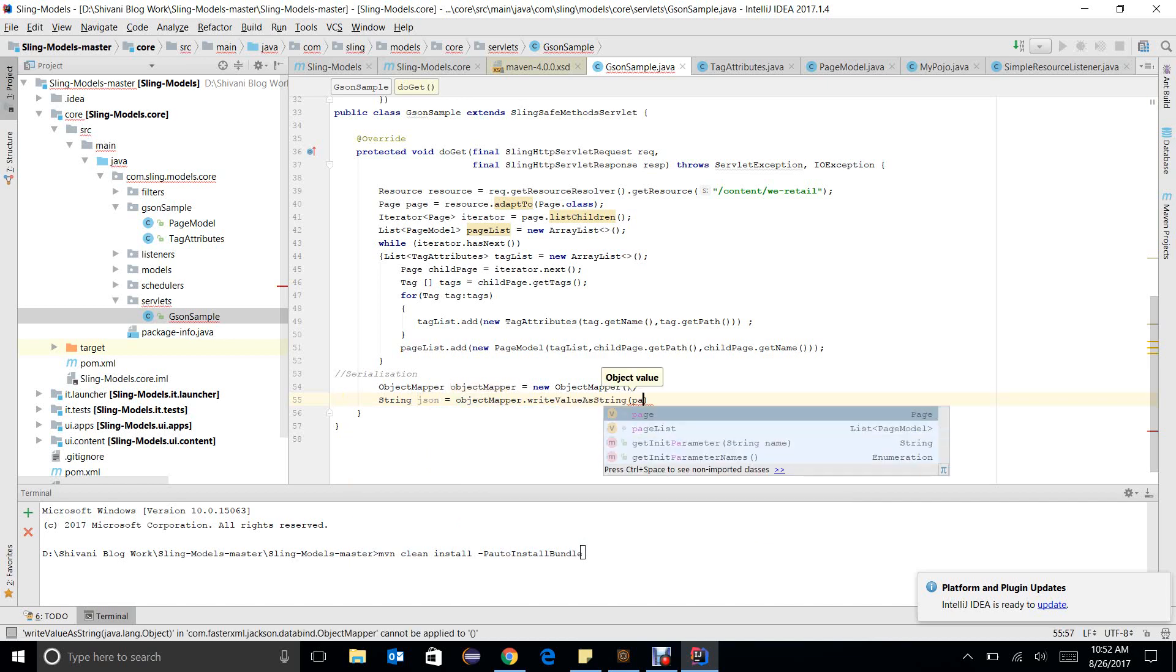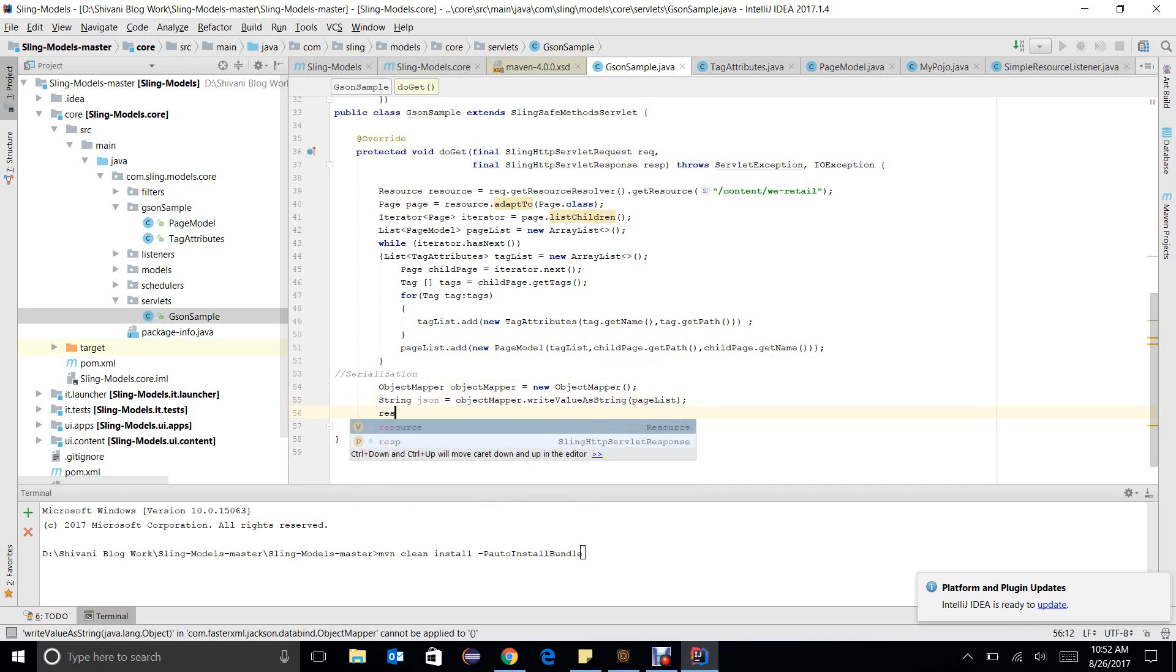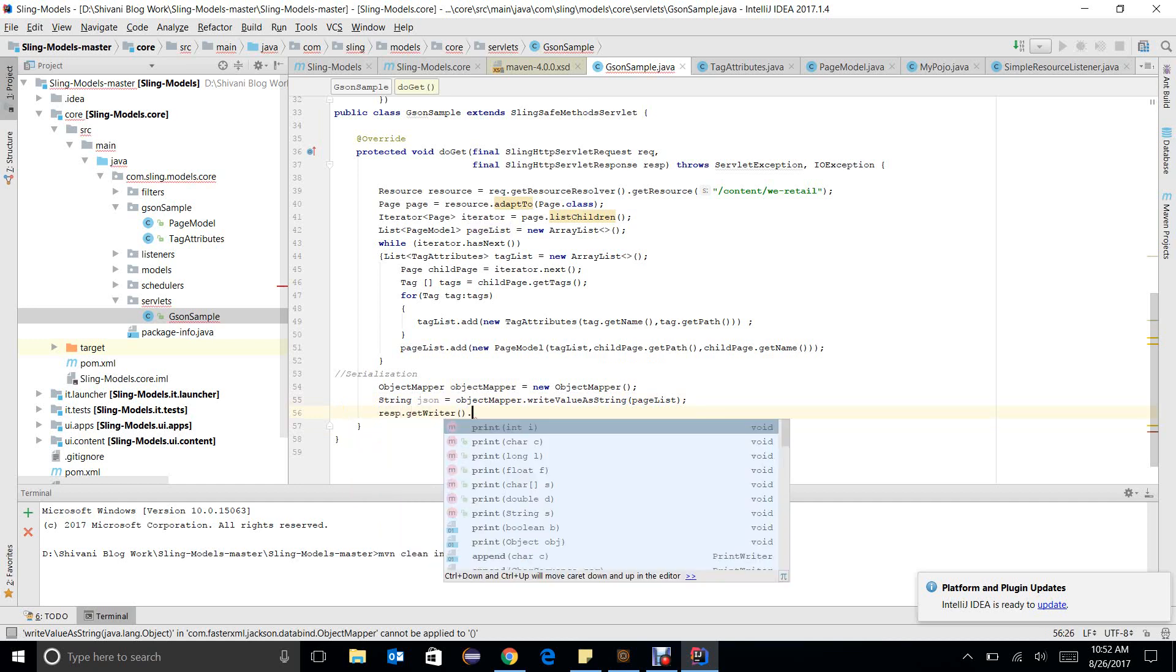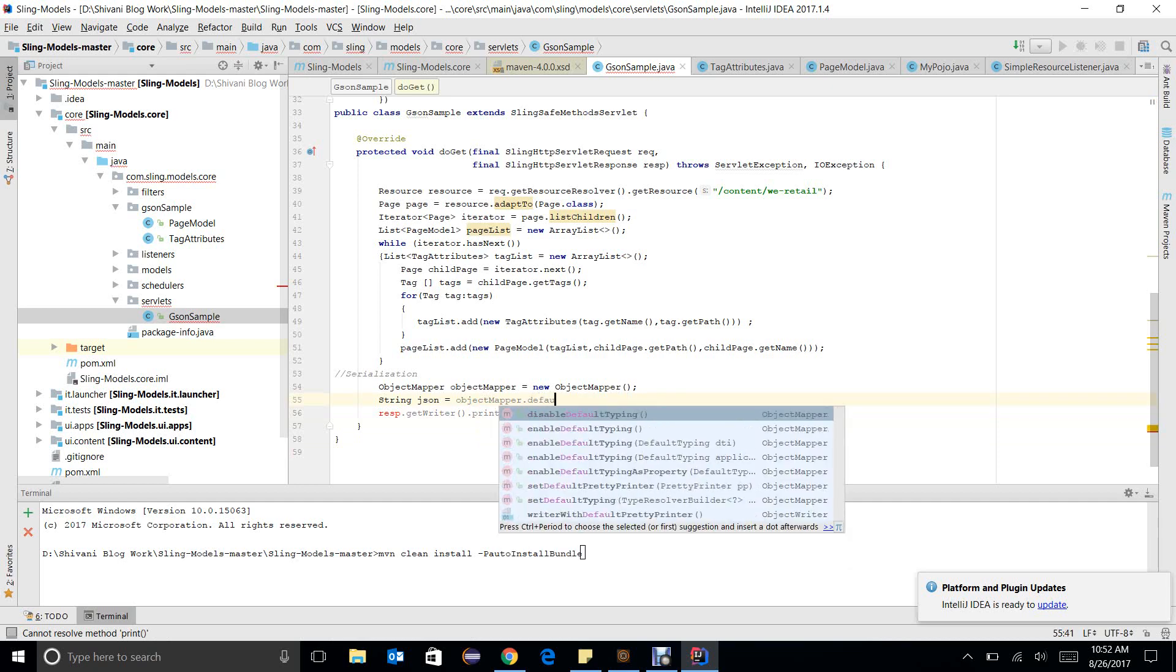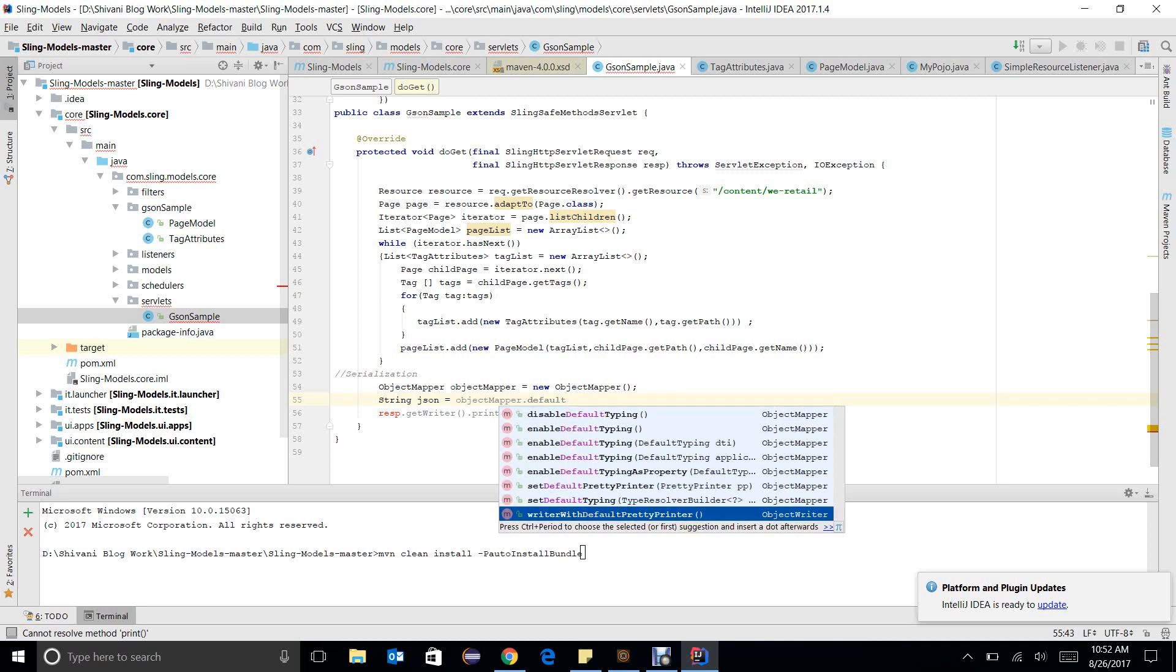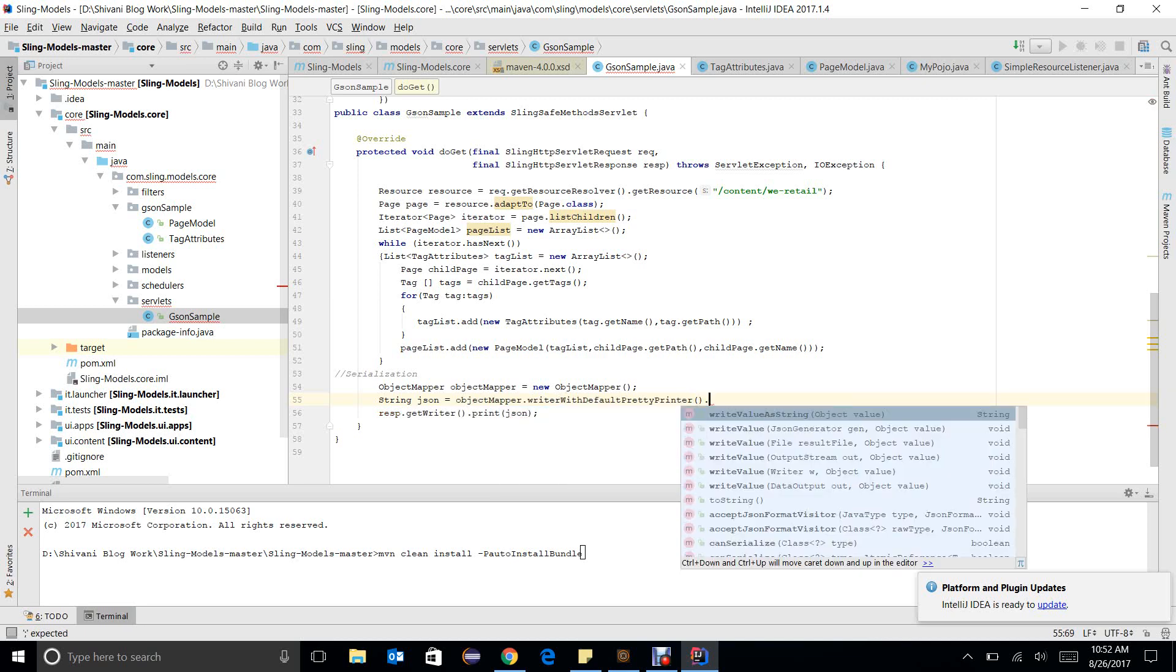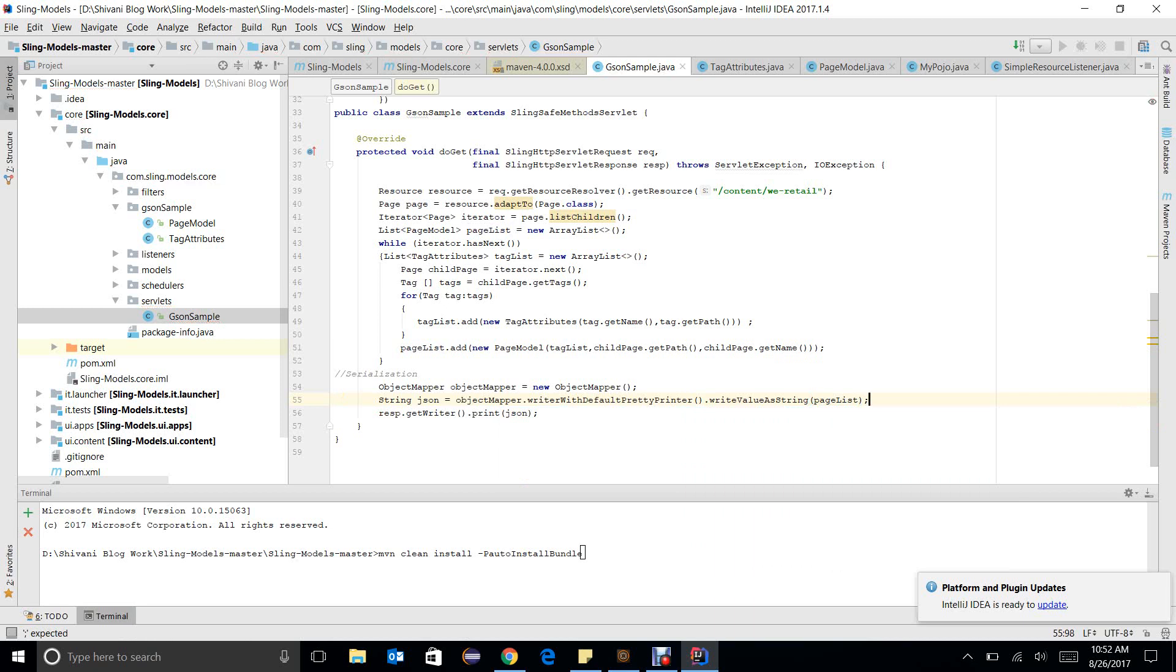This string will return the JSON response. I can print it through response.getWriter().print(json). We know there are ways to get the pretty format of JSON. We can do the same thing: objectMapper.defaultWriteWithDefaultPrettyPrinter().writeValueAsString, we will write page list. So there is another way in Jackson to write JSON data in a pretty way.